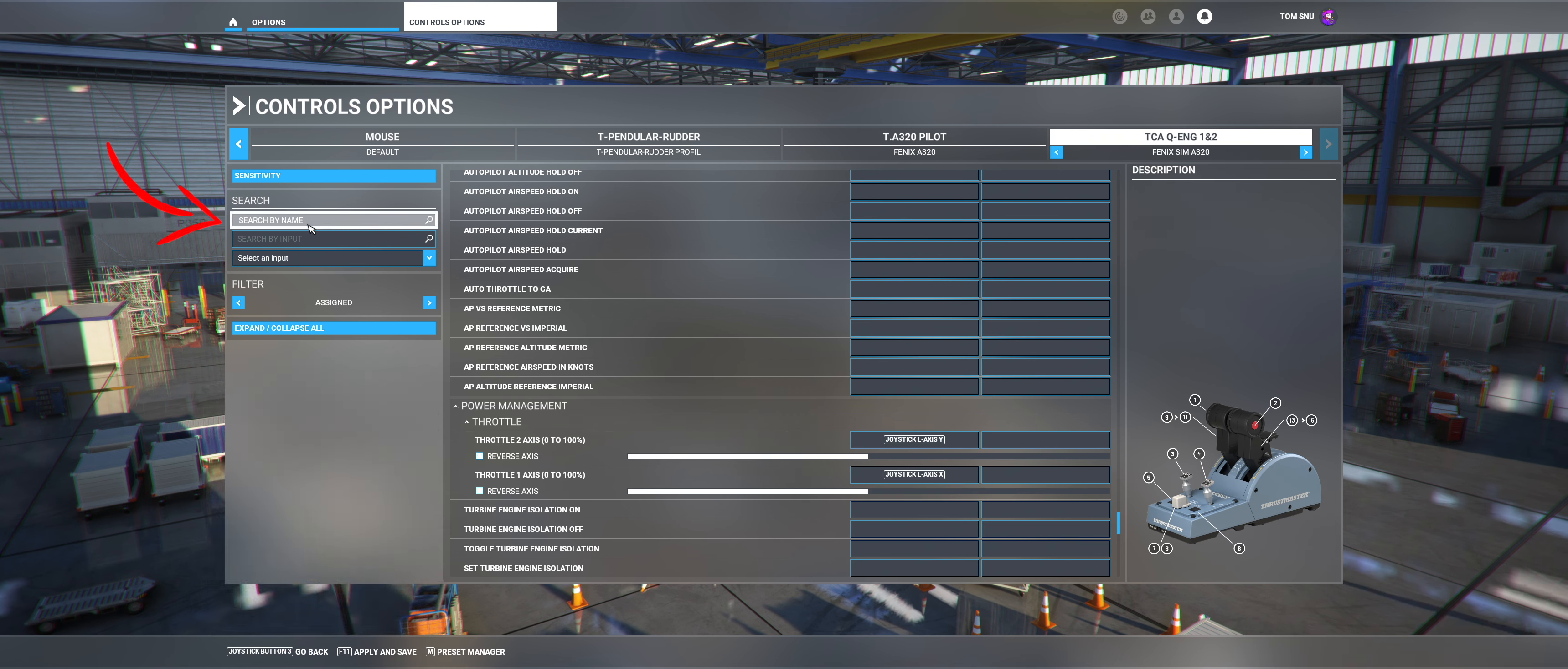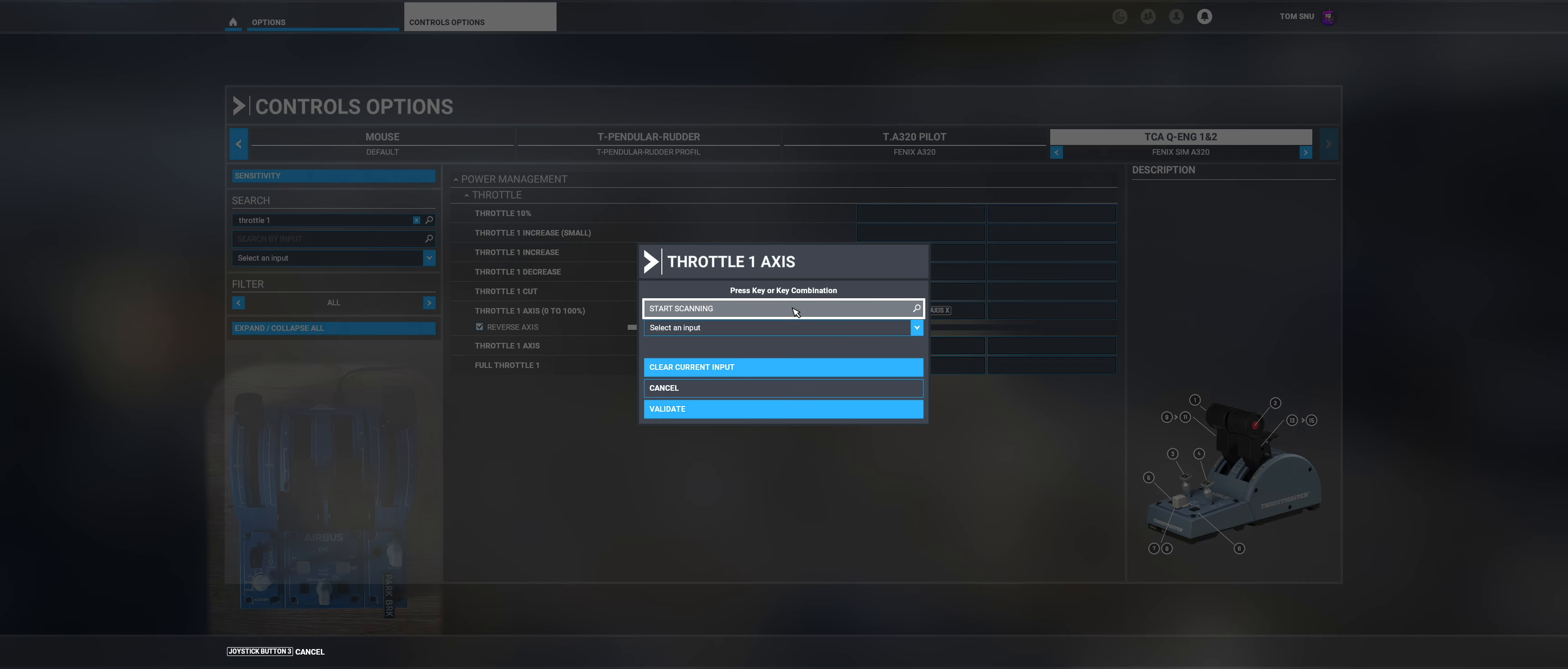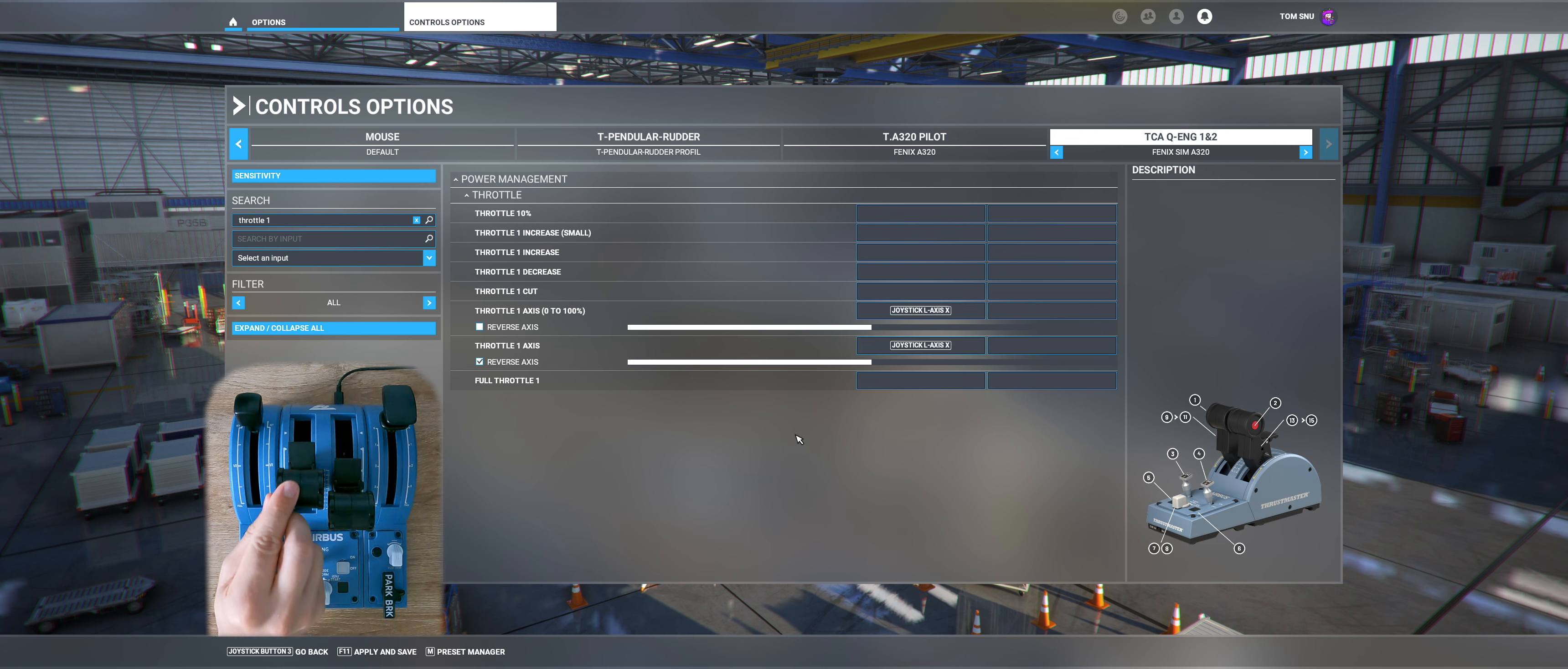Now click in the upper left corner in the field Search by Name and enter Throttle 1. We now see the current selection in the red circle. Click now in the field to the right of Throttle 1 axis. Then click into the field Start Scanning. You have to set the left thrust lever to Full Reverse to make it work. Afterwards set it to Idle again. You will get an error message because the axis is assigned to two functions. Ignore this and click on Validate.